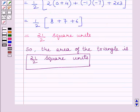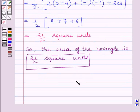So the area of the triangle is 21/2 square units. This is our required answer. This completes the session. Hope you understood. Take care and have a nice day.